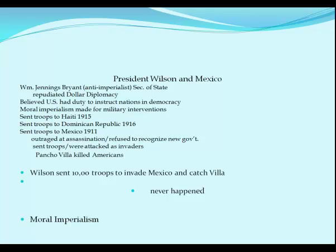Two years later, without Wilson's knowledge but with support from the U.S. ambassador and American companies controlling Mexico's oil and mines, military commander Victoriano Huerta assassinated Madero and seized power. Wilson was livid, refused to extend recognition, and vowed to 'teach those Latin Americans to elect good men.' When civil war erupted, Wilson sent troops to Veracruz to prevent arms shipments, but they were met as invaders and attacked by Mexican troops. In 1916, after troops led by Pancho Villa killed Americans in a New Mexico border town, Wilson ordered 10,000 American troops to invade Mexico to apprehend Villa — but it wasn't going to happen.